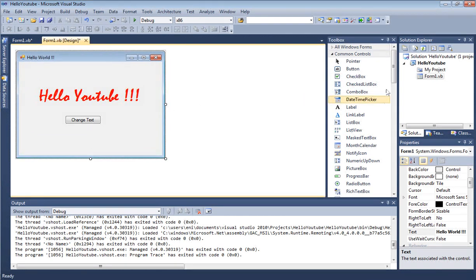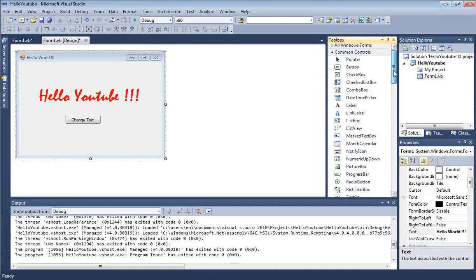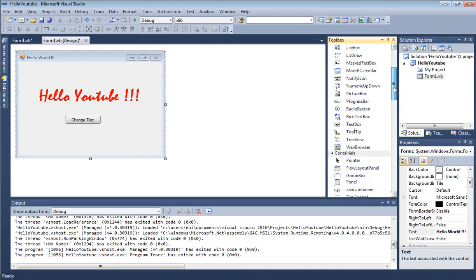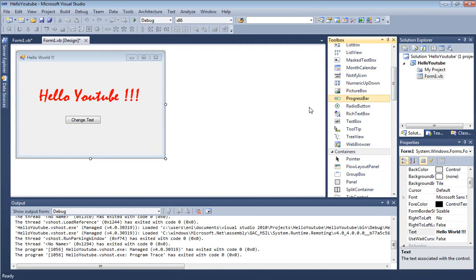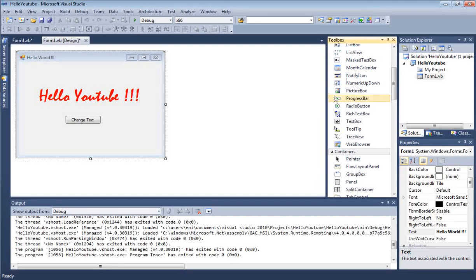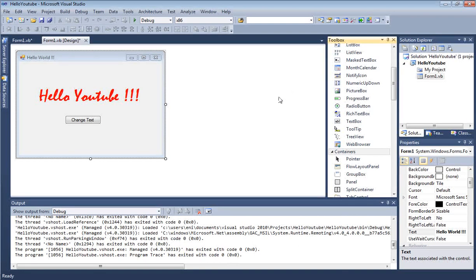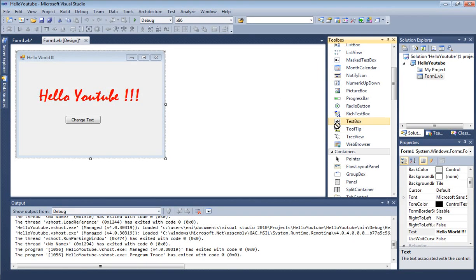Next, let's go to our toolbox. If you don't see it, if your toolbox is not here, at the top right corner, you see toolbox. Just click on that and the toolbox will appear.